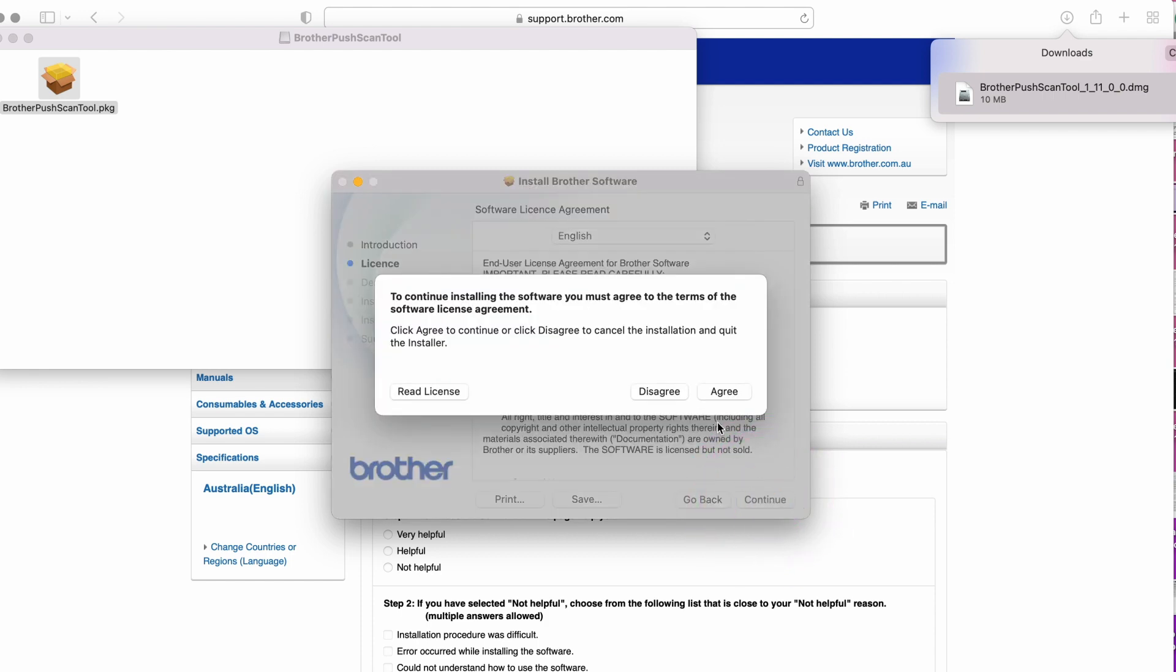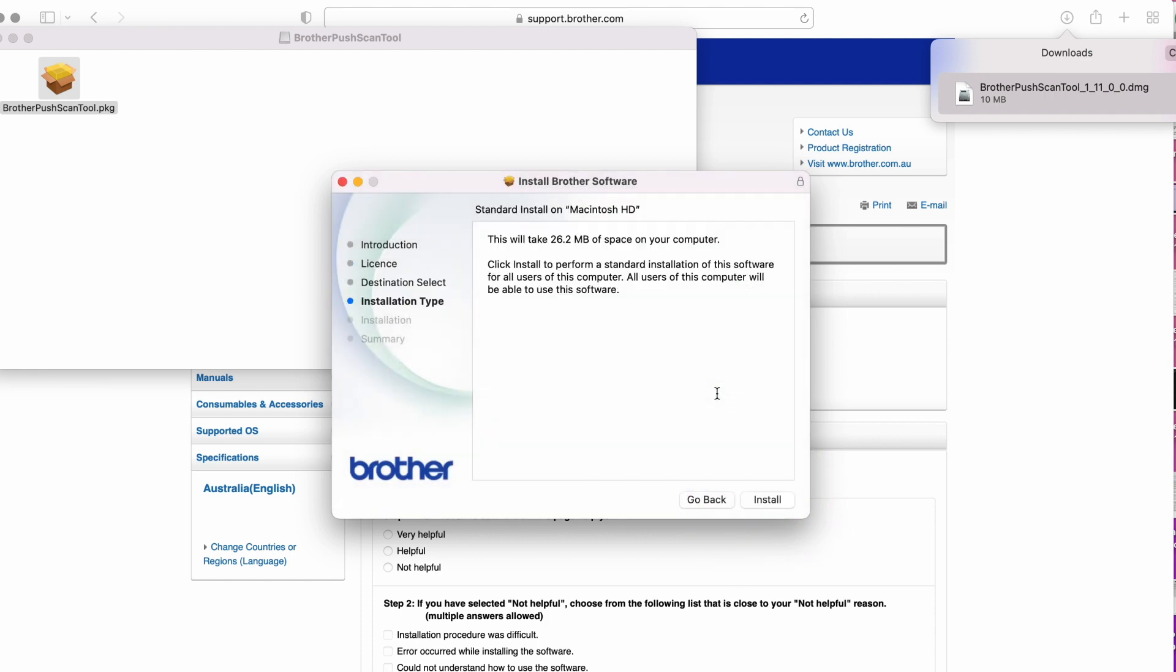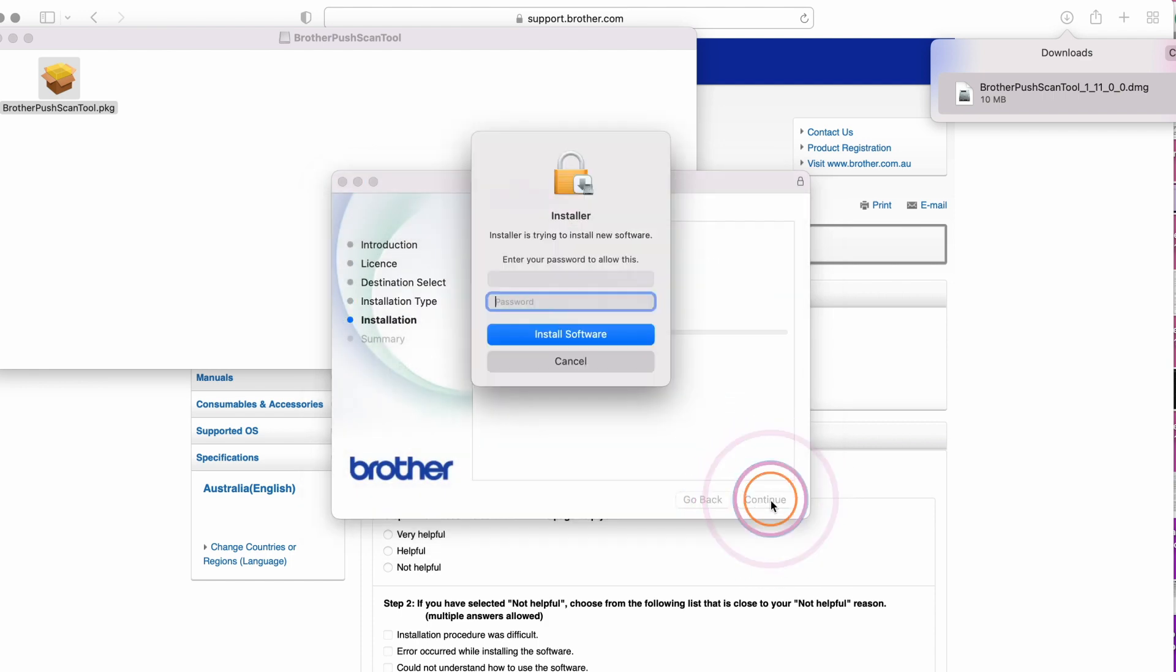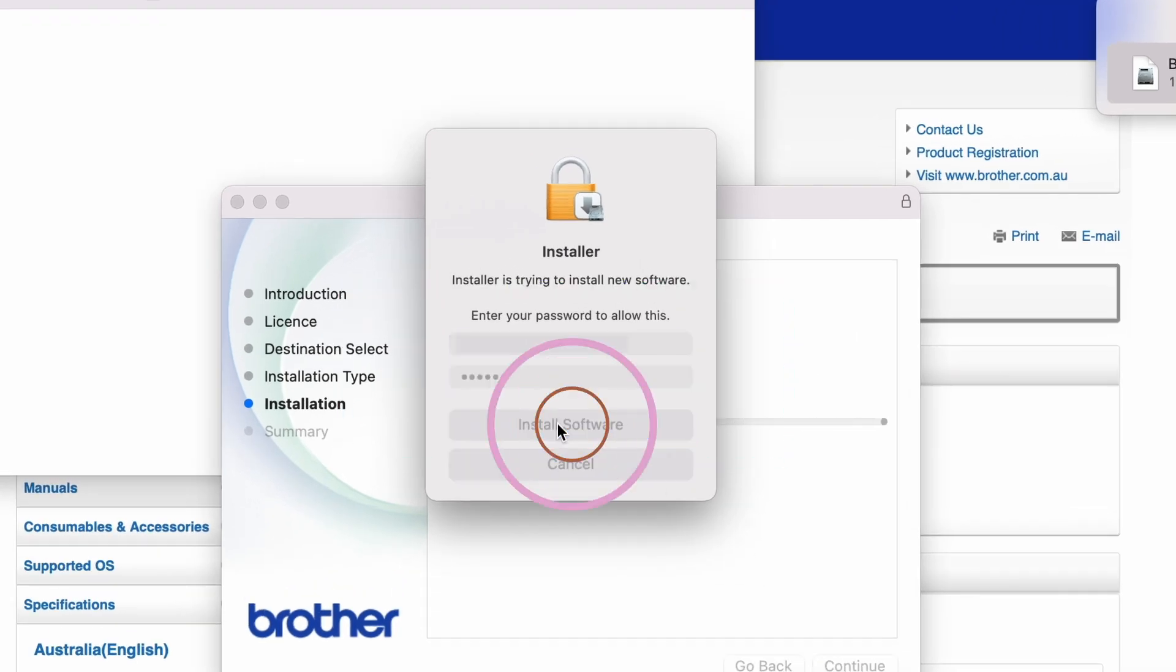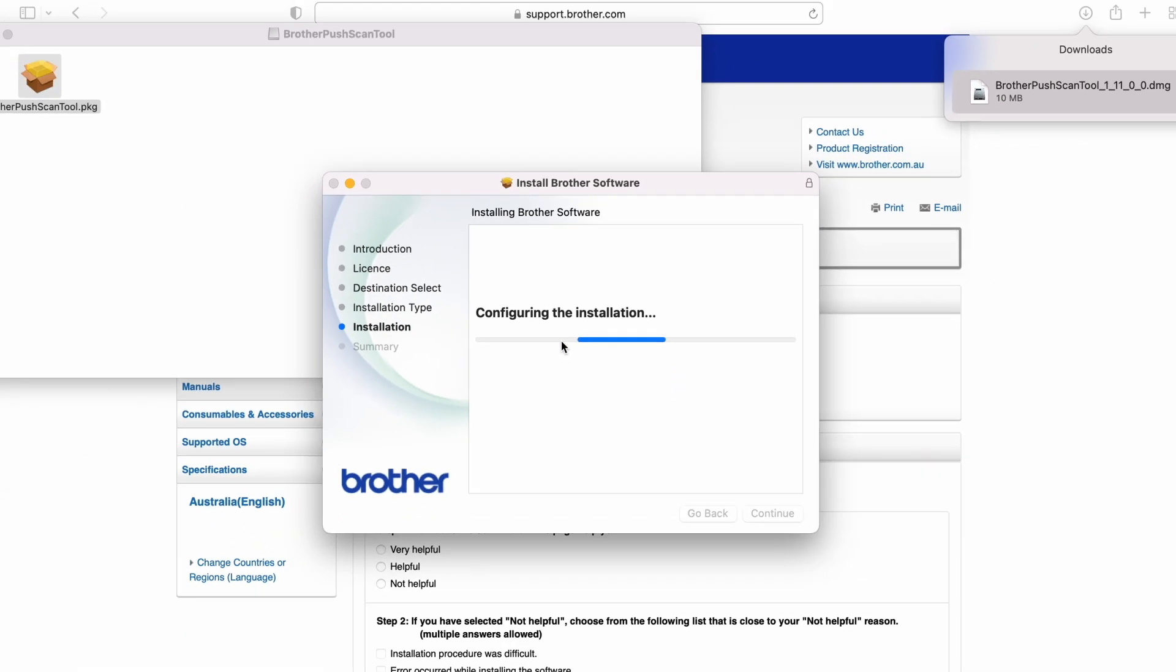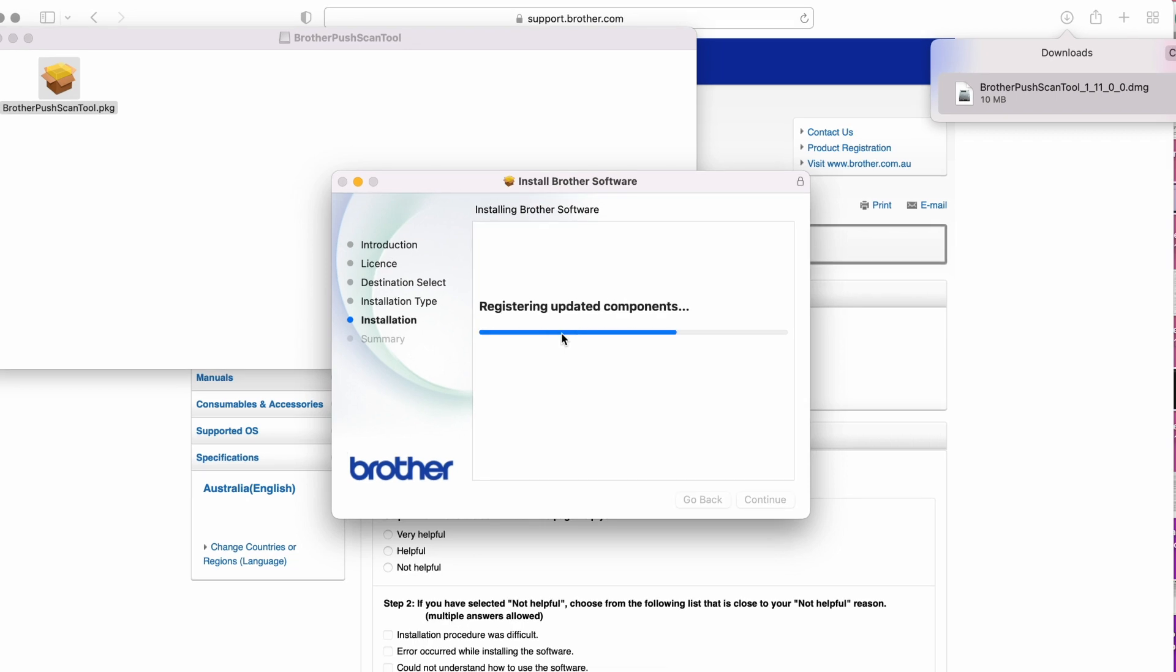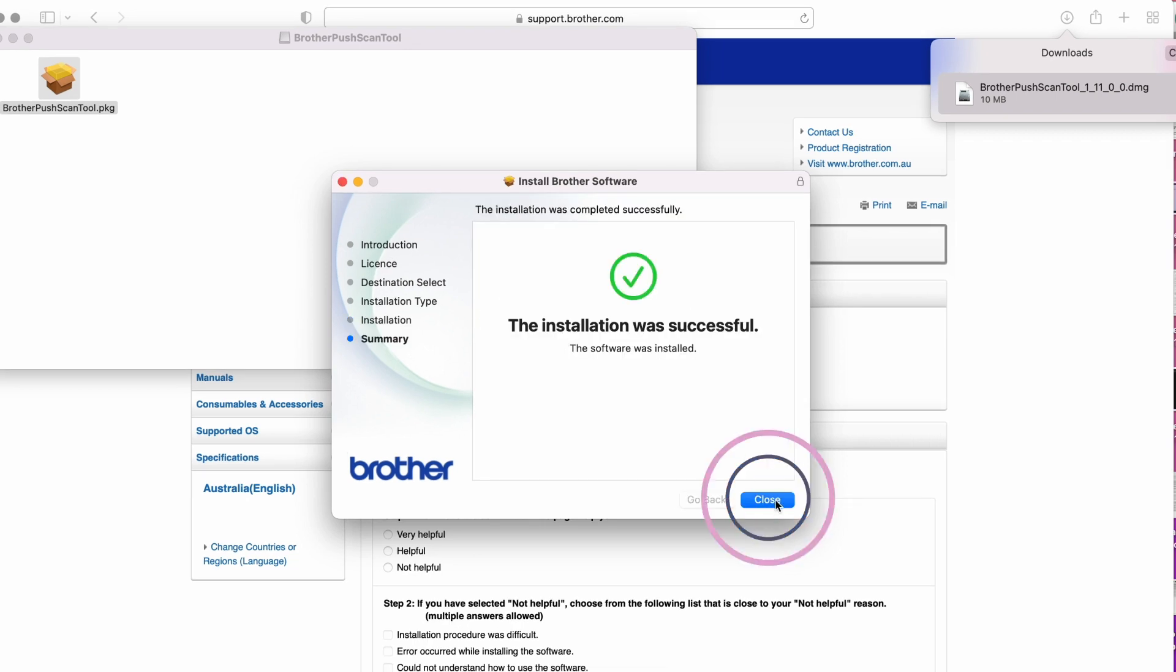Click Agree if you agree to the terms, then click Install. If prompted, enter the password for your Mac and click Install Software. Once the installation is successful, click Close.